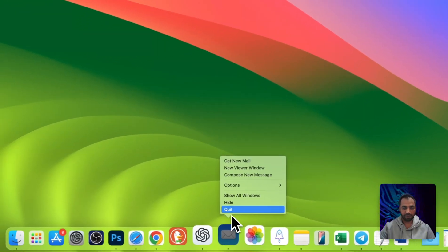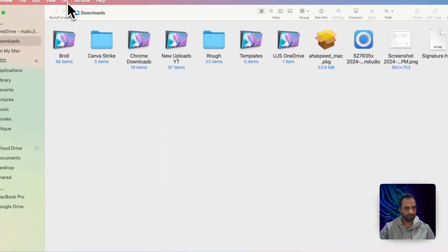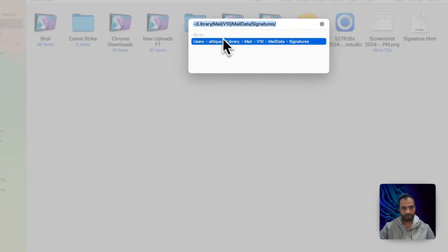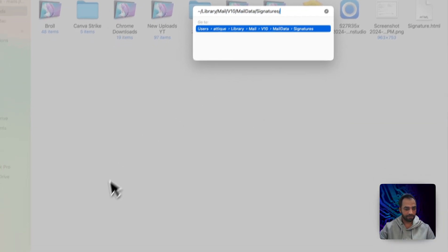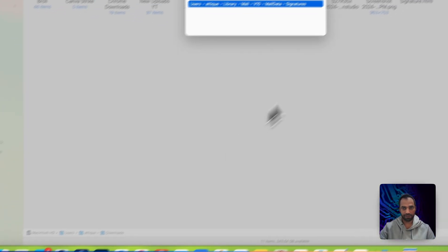Right-click on the mail app and quit. Now go to Finder, Go, Go to folder and go to this directory, or simply follow this path shown here.